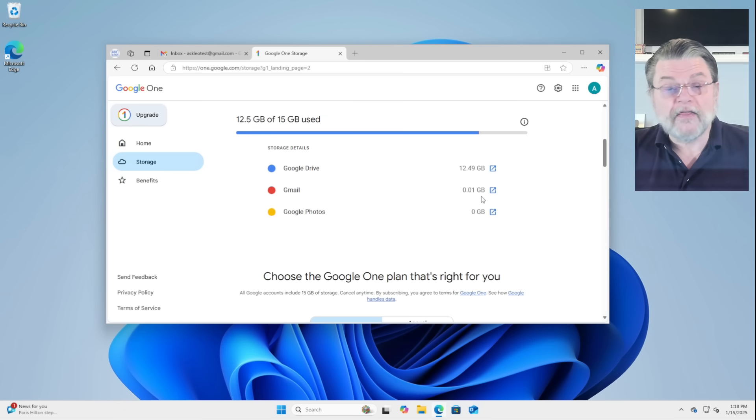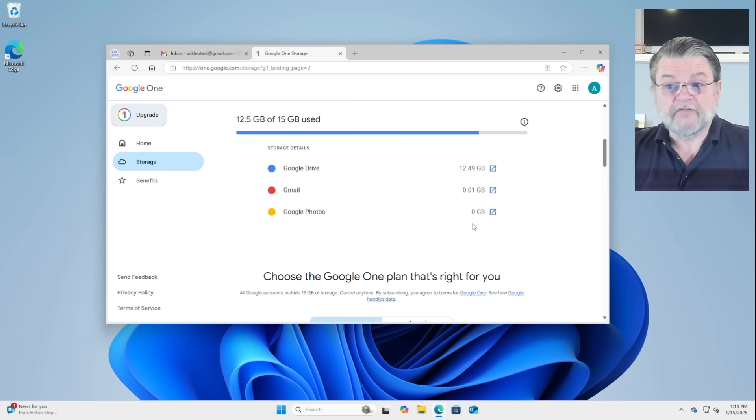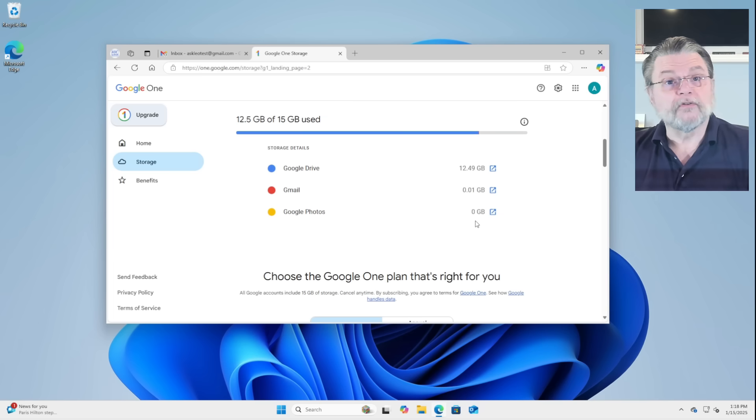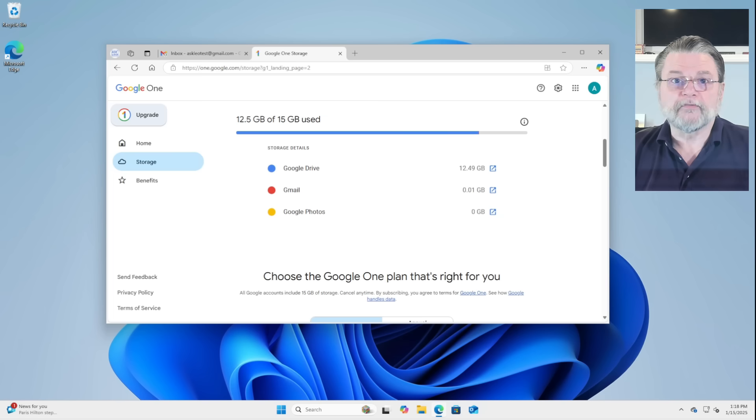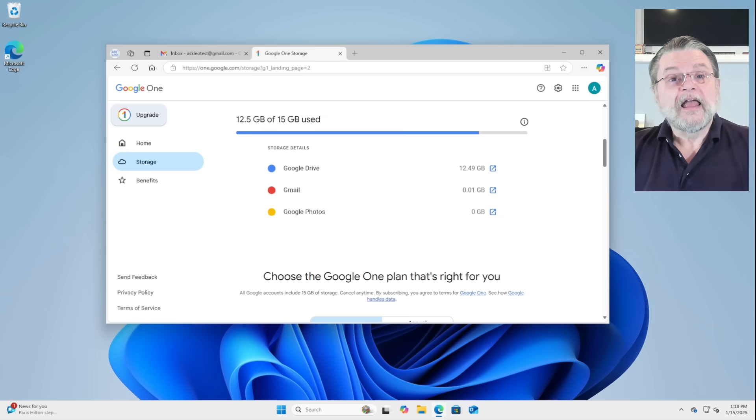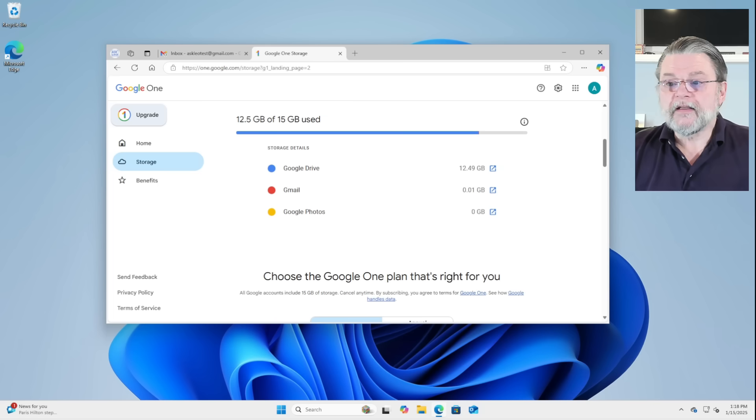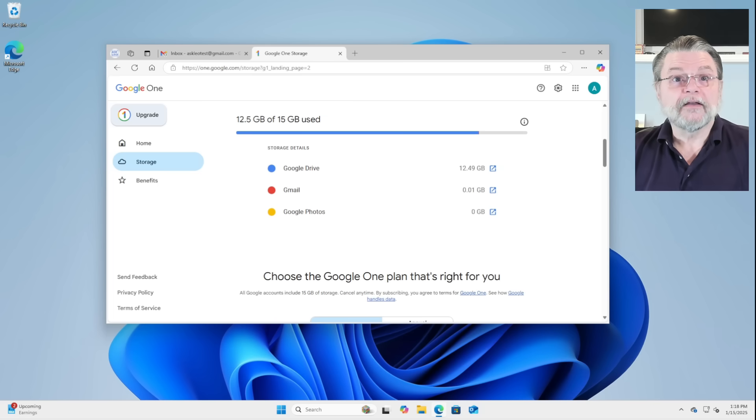In fact, I have nothing in Google Photos. I'm not using Google Photos on this account. It's Google Drive that's taking up all the space. I have files in Google Drive that are taking up 12 and a half gigabytes.